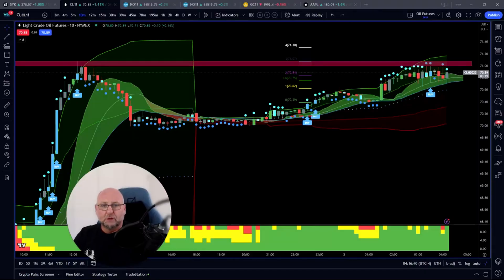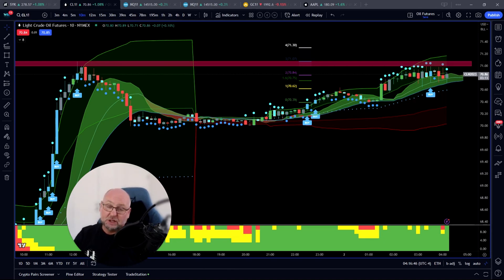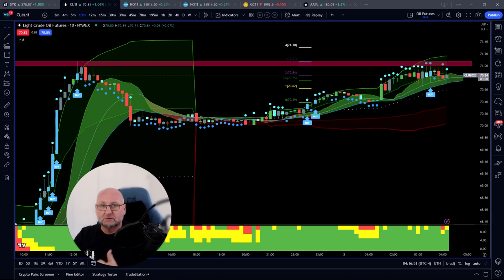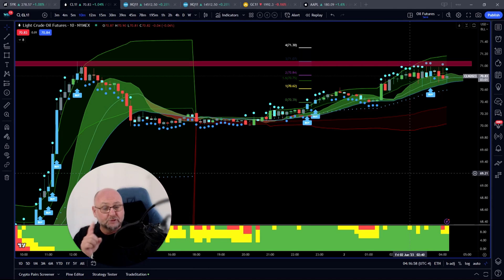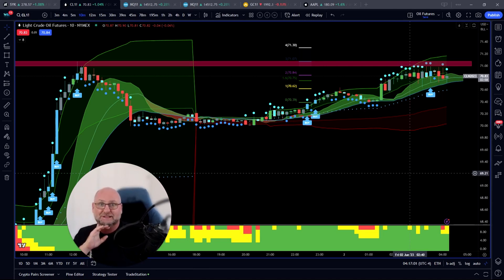This is Paul from GlobalTradingSoftware.com. Today is all about VWAP Predator, the manager, and the buyer's depth heat map. One of the biggest things I always look for is signal, confirmation, and trade management. We're going to go through that today. We're going to talk about oil today, but first it's very important to understand what happened yesterday.